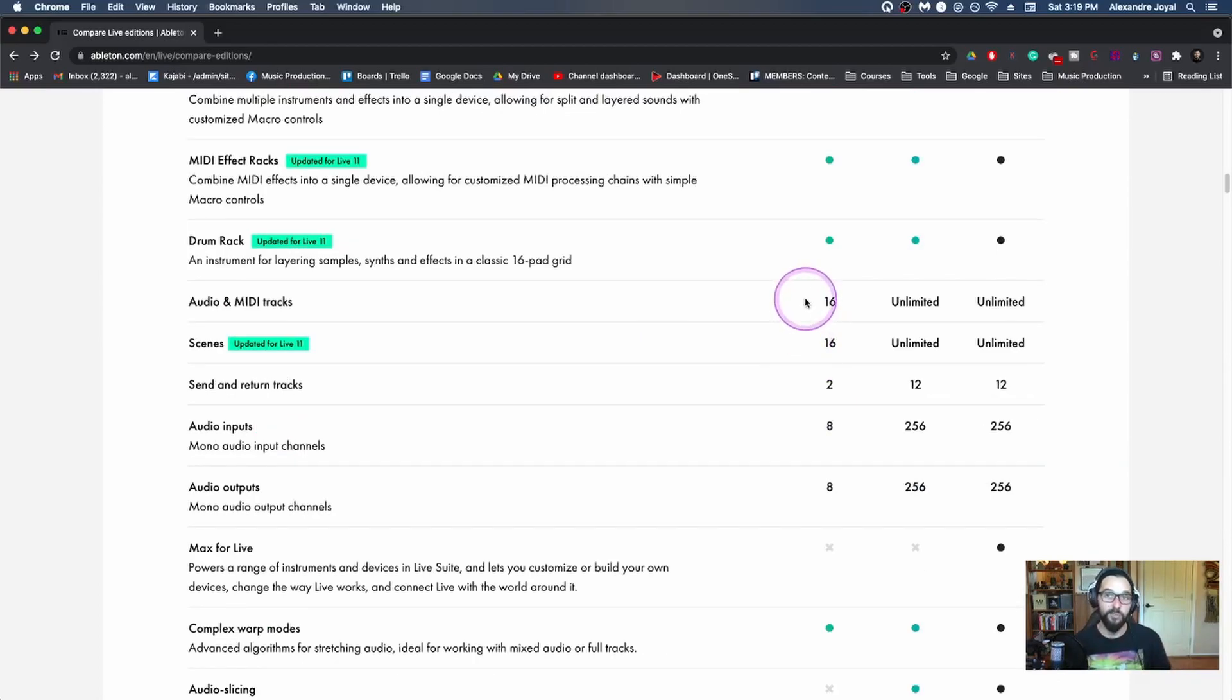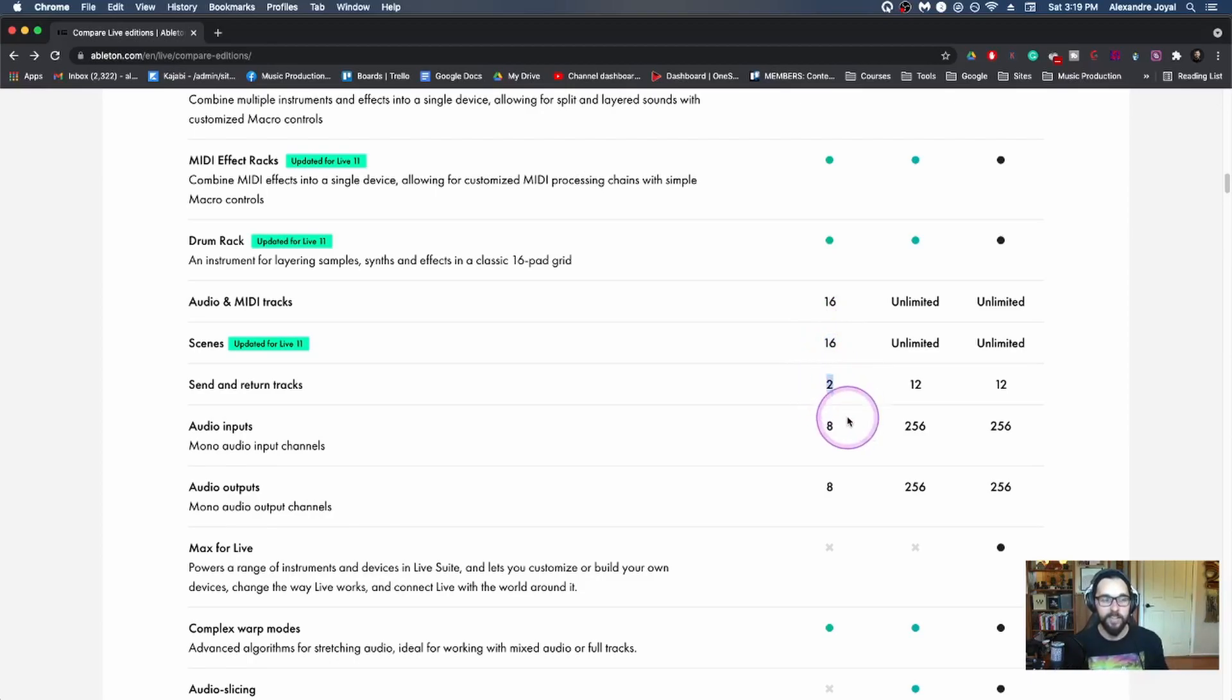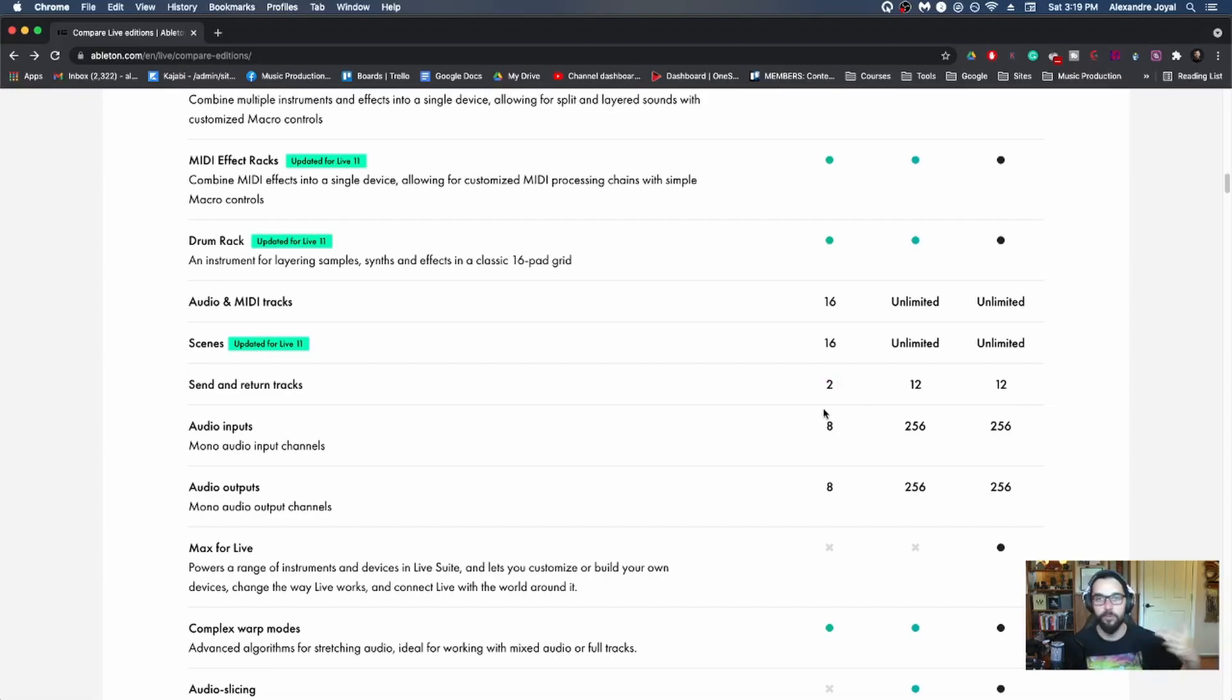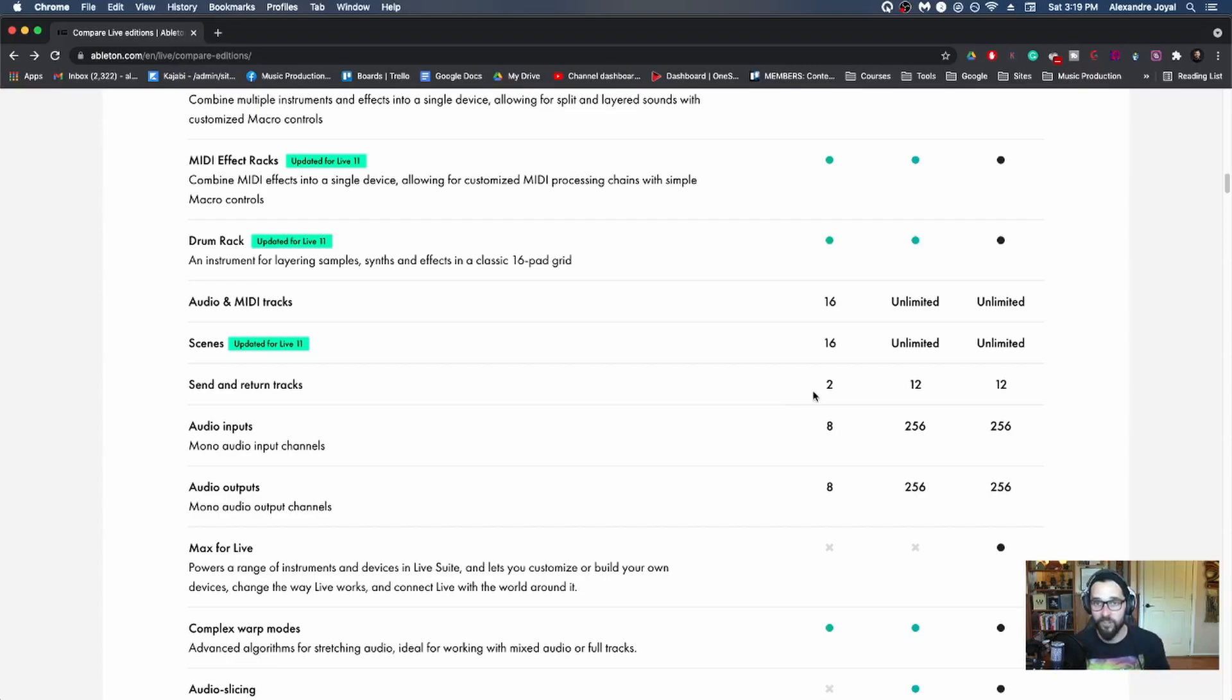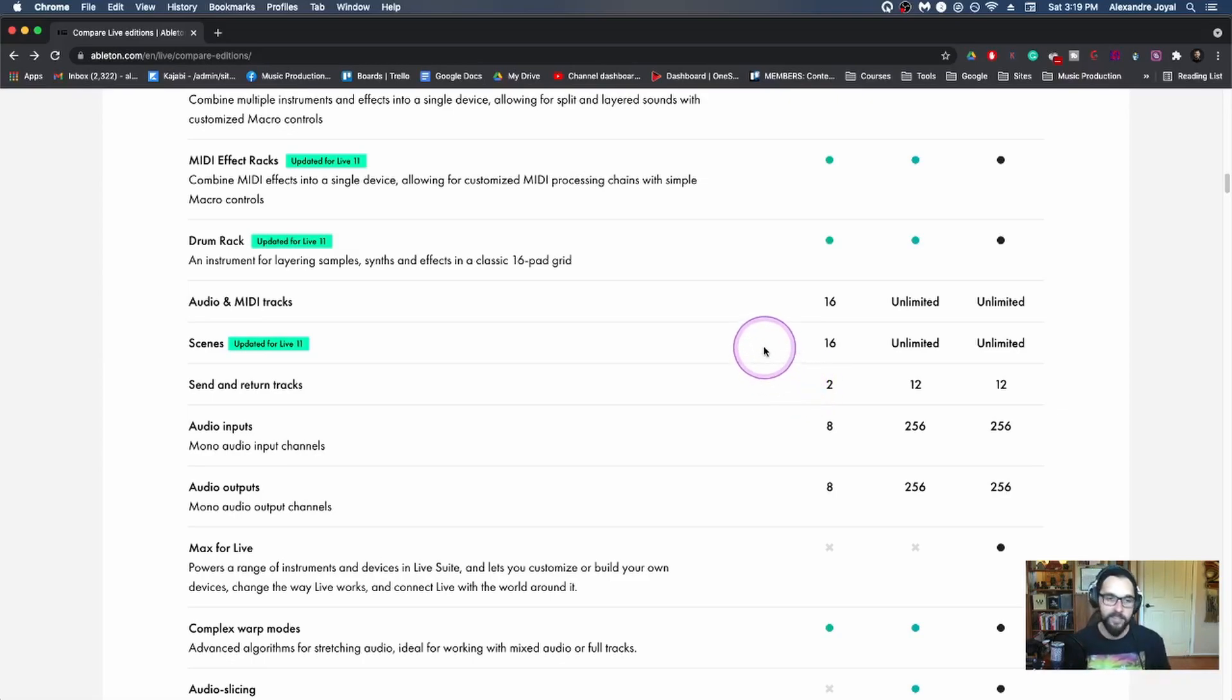So the limitations within the intro is you only have 16 audio and MIDI tracks, you have 16 scenes, which we'll explain later, and you have two send and return tracks. And to be honest, to get started, if you're just brand new, and you're still exploring music production, you're still learning the tools, you're still making your first bits of music, there's definitely nothing wrong with those limitations. Because when I was starting out, I didn't go over 16 tracks, took me a while to actually go over that.